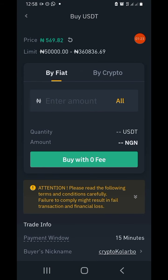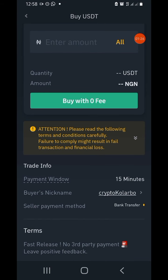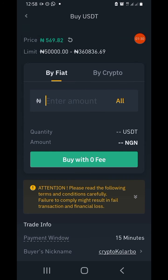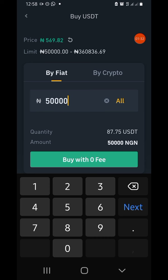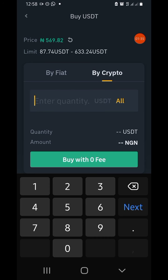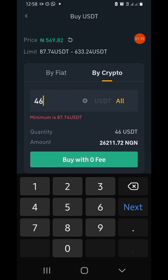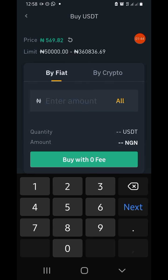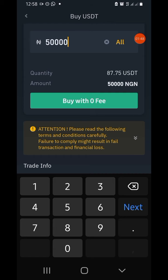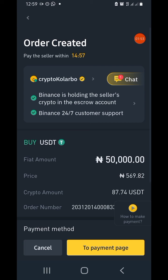You will be brought to this page. 'By Fiat' simply means the amount in naira. I want to buy 50,000 naira, so I'll be putting 50,000 naira here. But if you have a particular quantity in mind, you can enter it as well. Then click 'Buy with Zero Fee'.